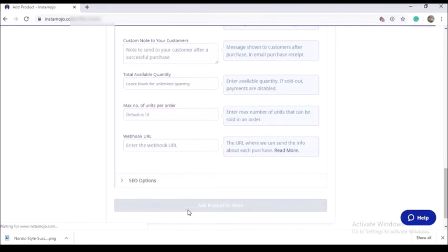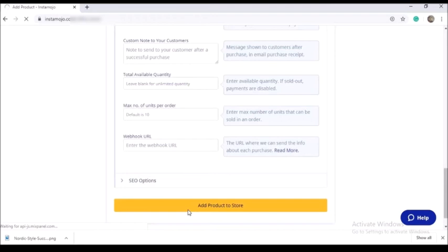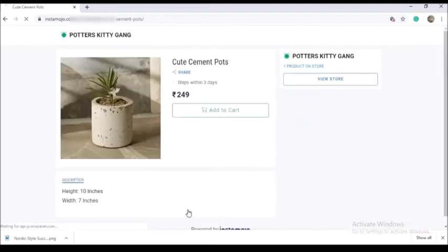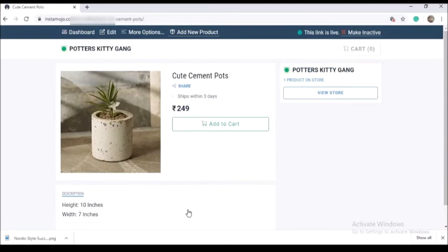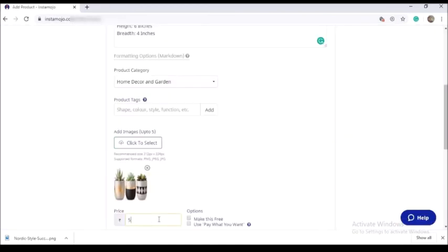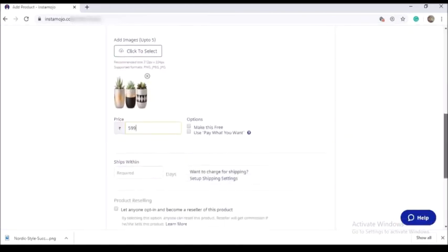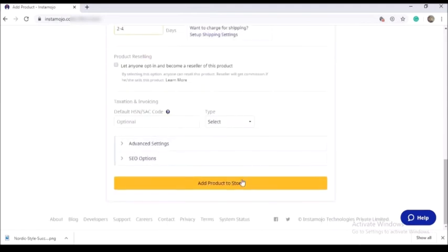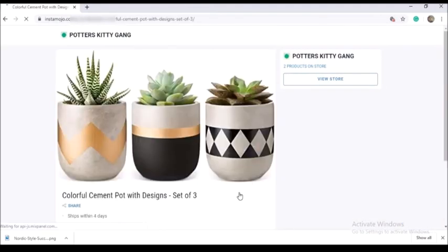We will click on the option to add the product to the store. Now we have our product — the details are set up in the description. I will add a new product to the store using the same method. Here we have our products added.